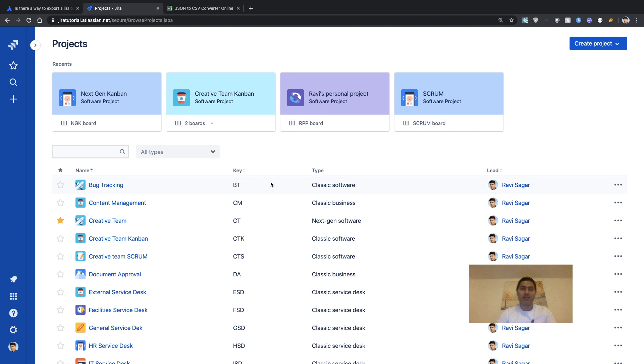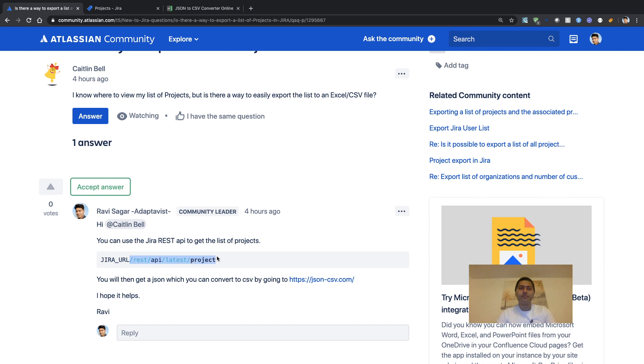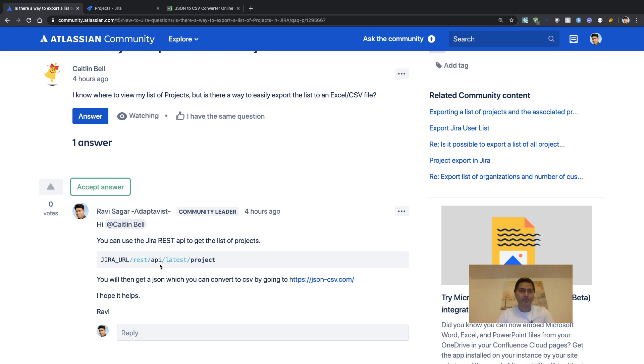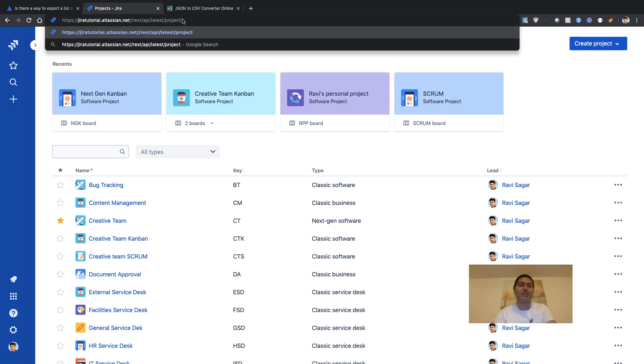If you look at your Jira instance where you have different projects, all you need to do is use this REST endpoint called REST API latest project. If you paste this in your browser, you can do a quick check.